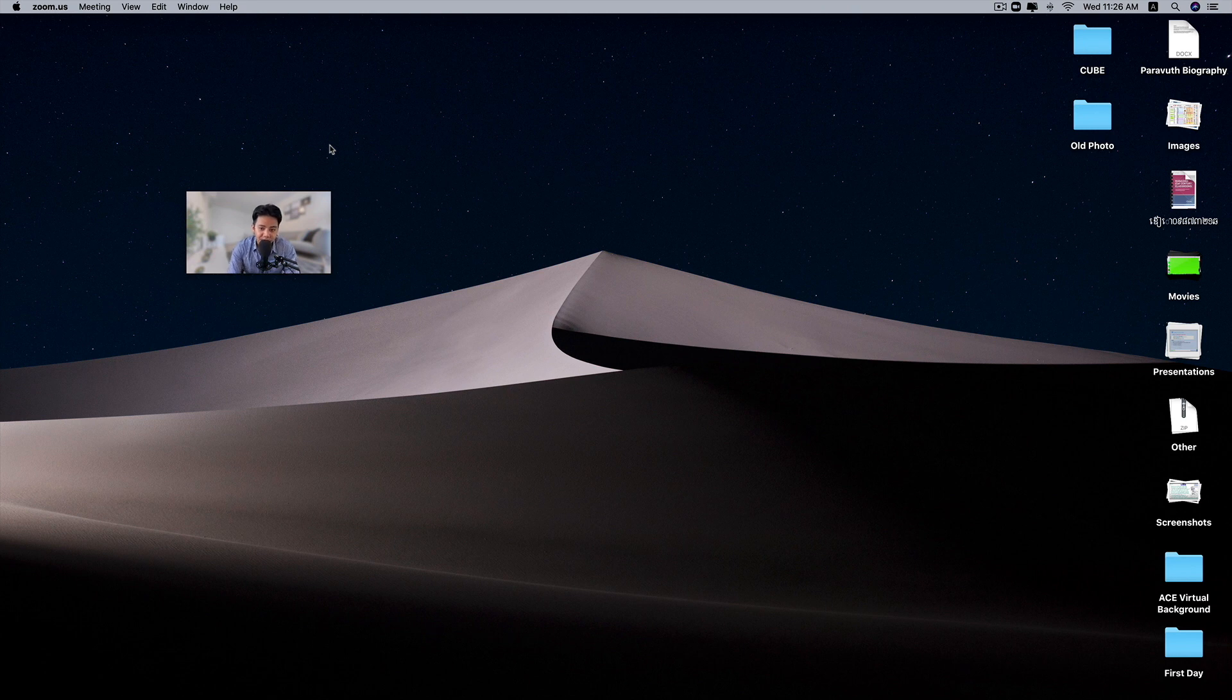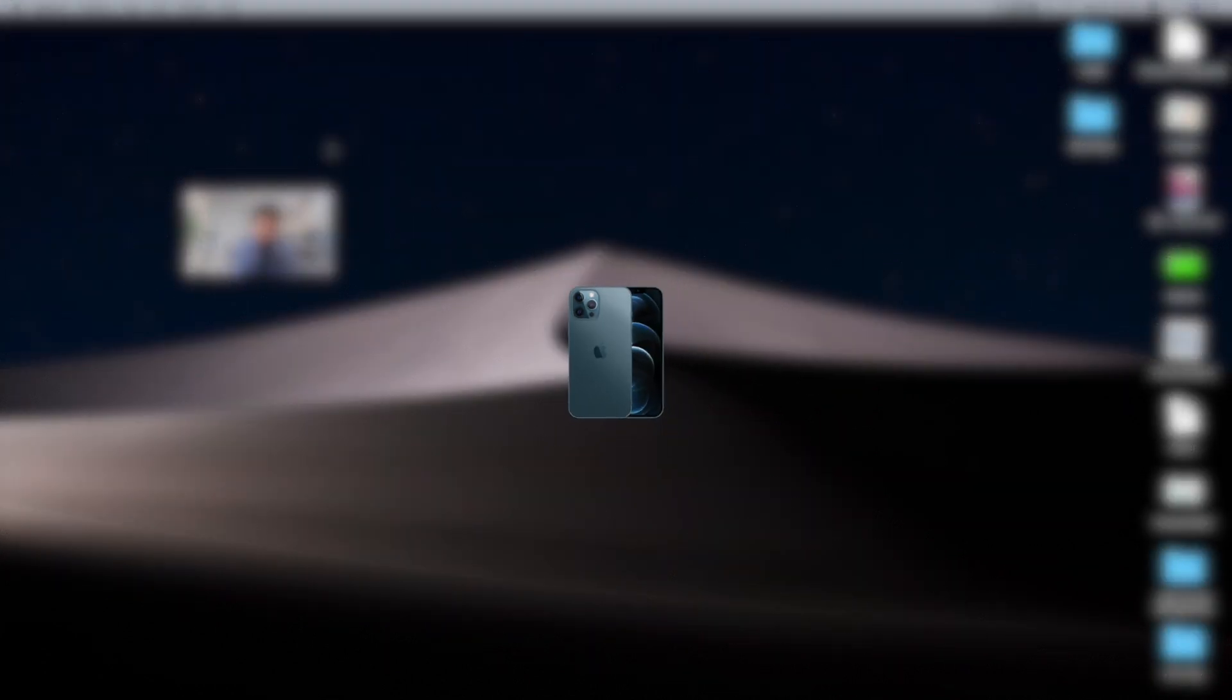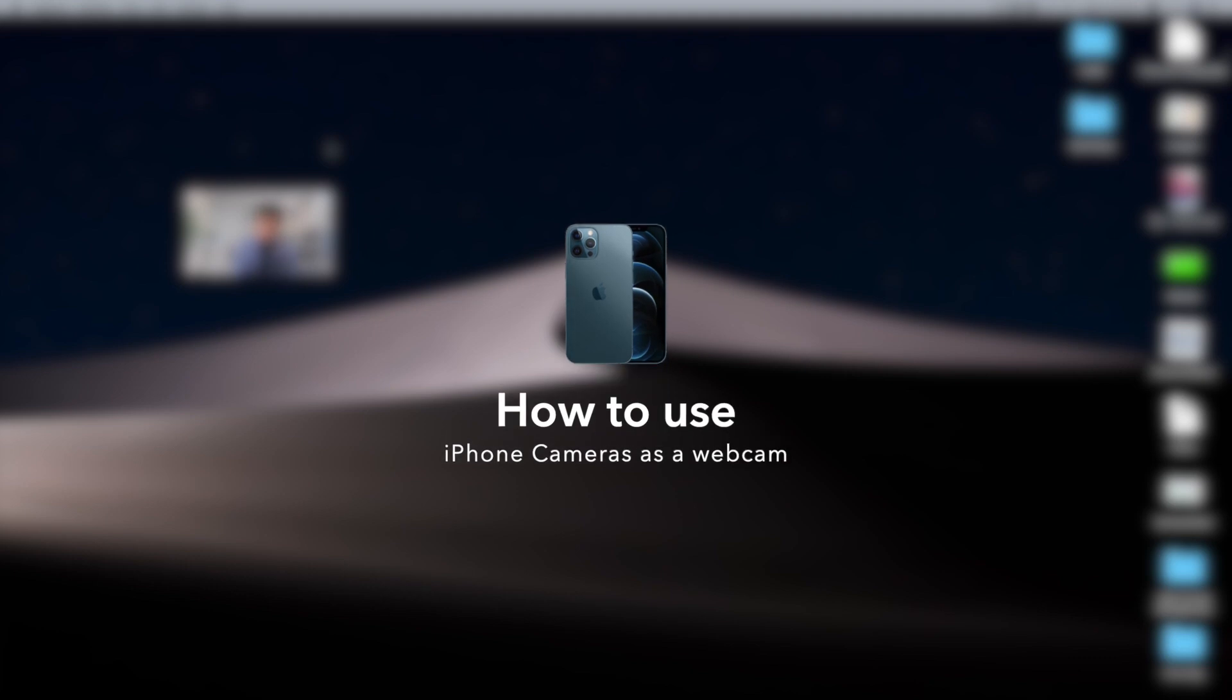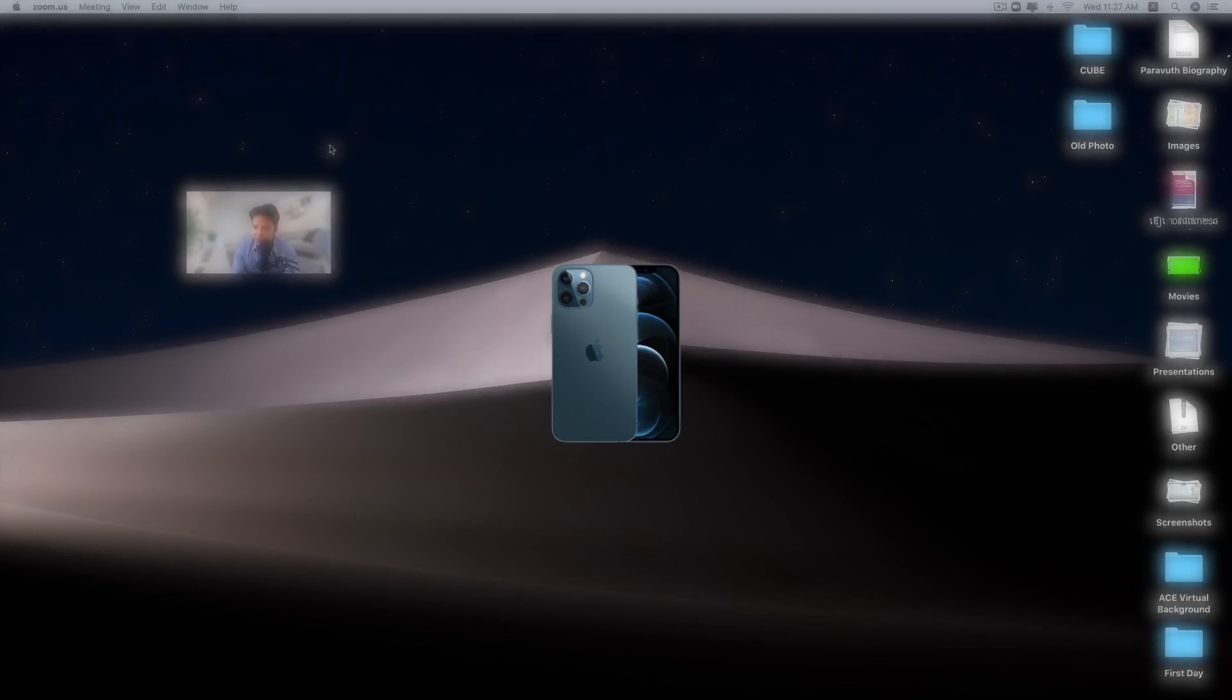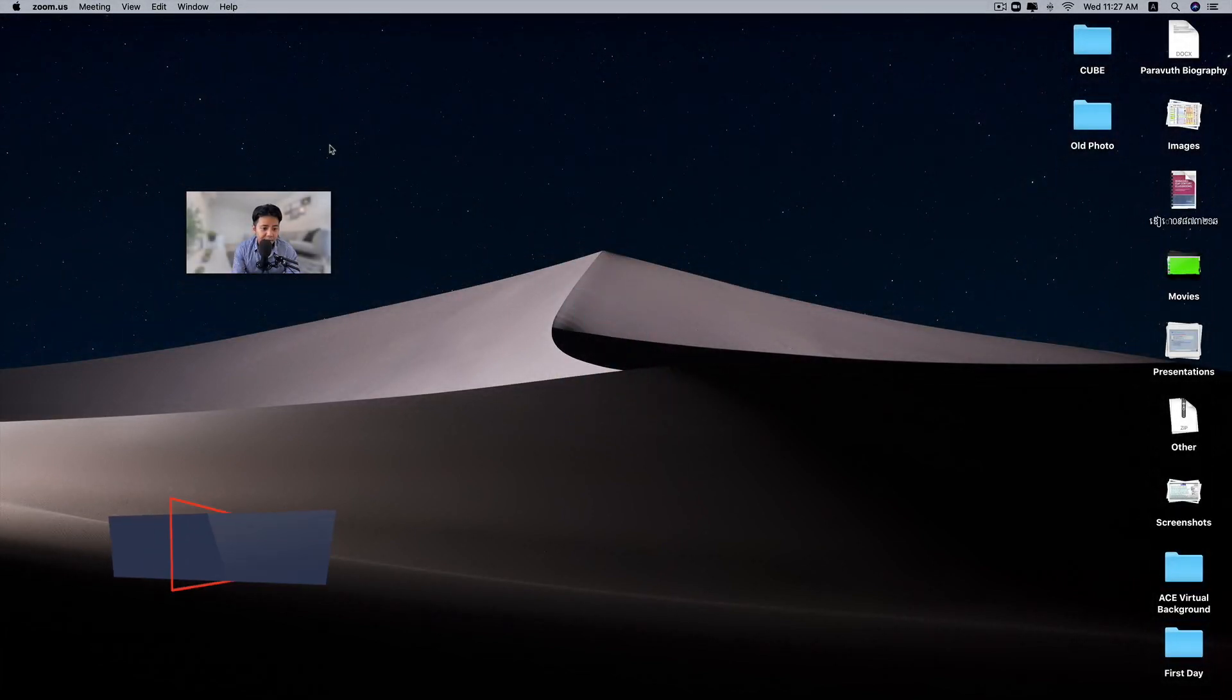Hi guys, welcome back to my channel. In today's video, I'm going to show you how you can use your iPhone as a webcam. This is really useful when you are running a presentation online so you can project yourself with a high quality video camera.